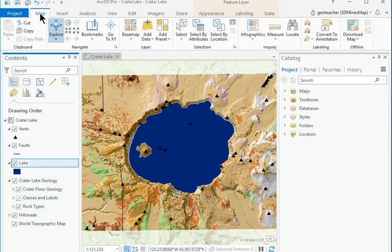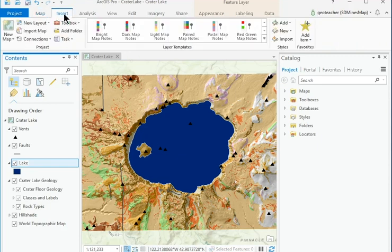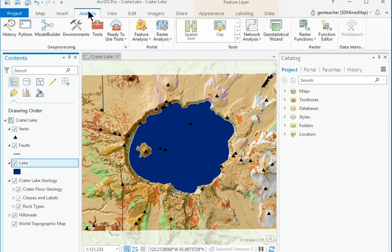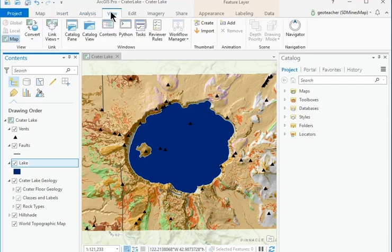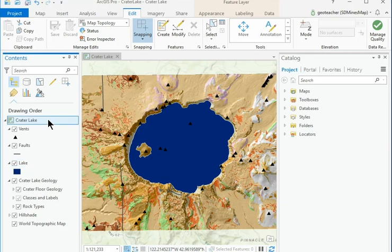Click the Map ribbon title and examine its groups. Click each of the main ribbon titles in turn and examine the groups and buttons. In the Contents pane, click to highlight the Crater Lake map title. Examine the ribbon titles.